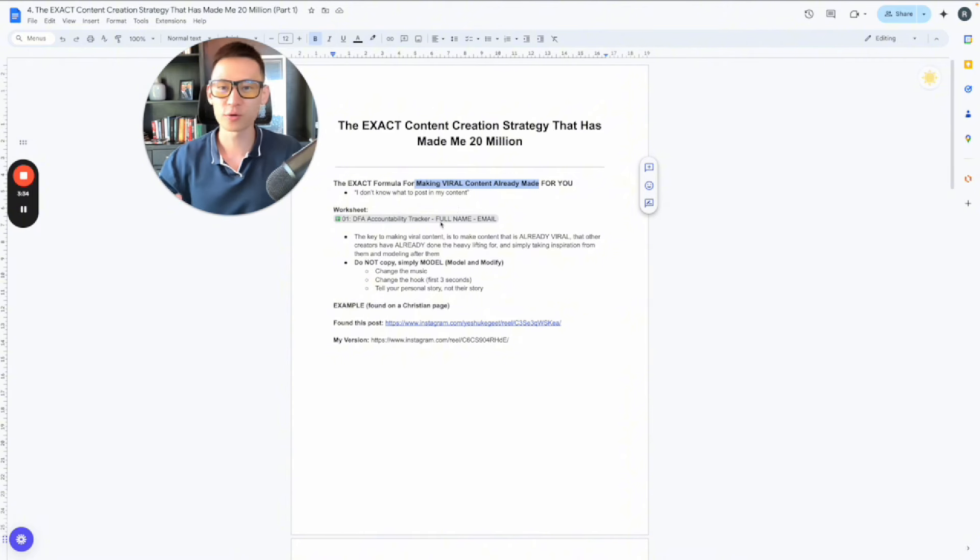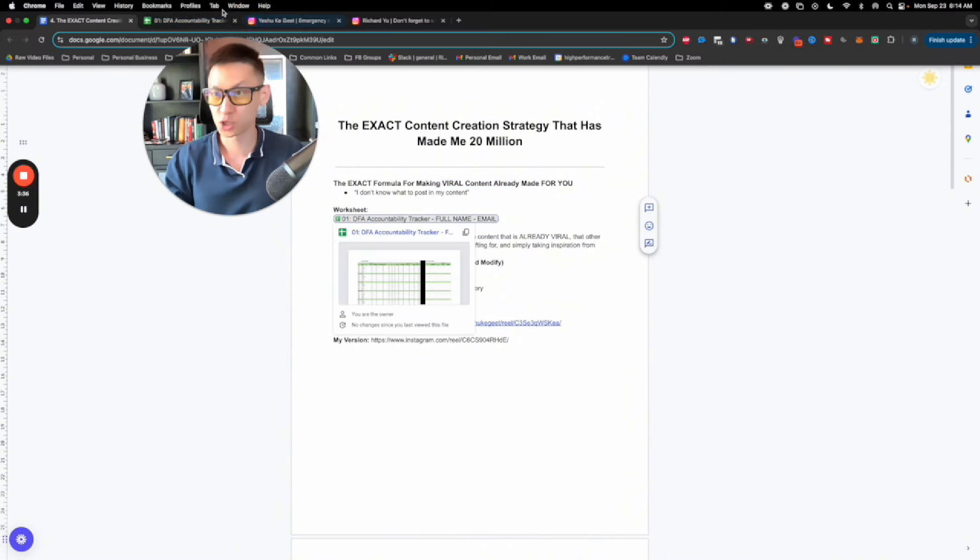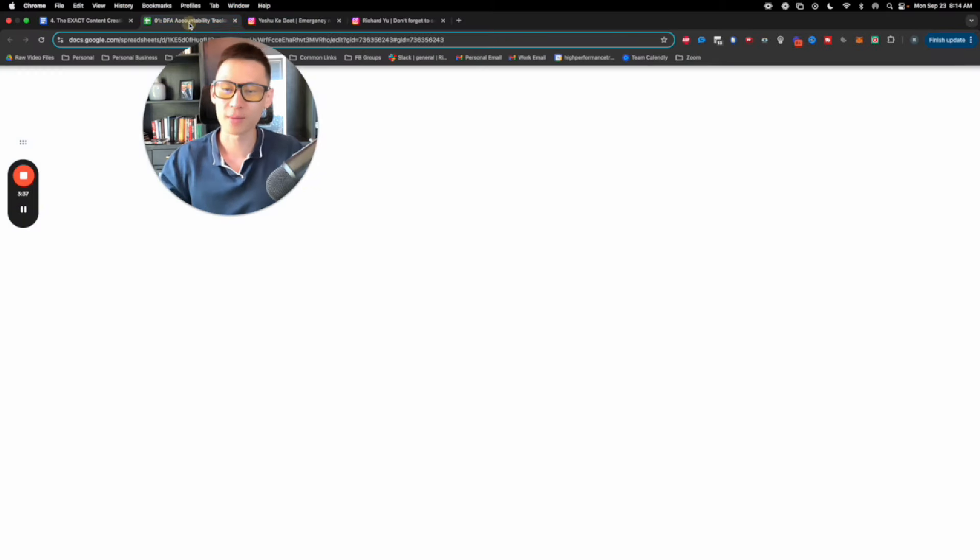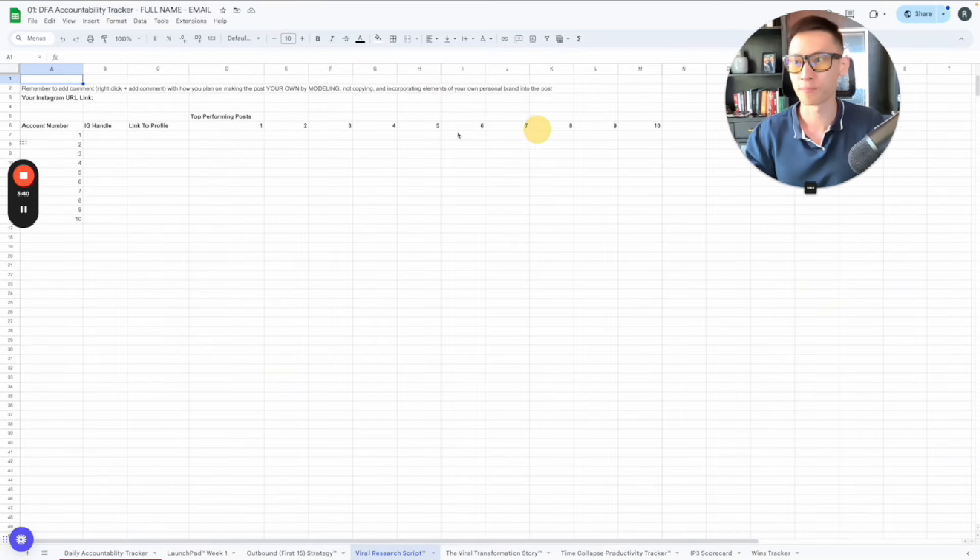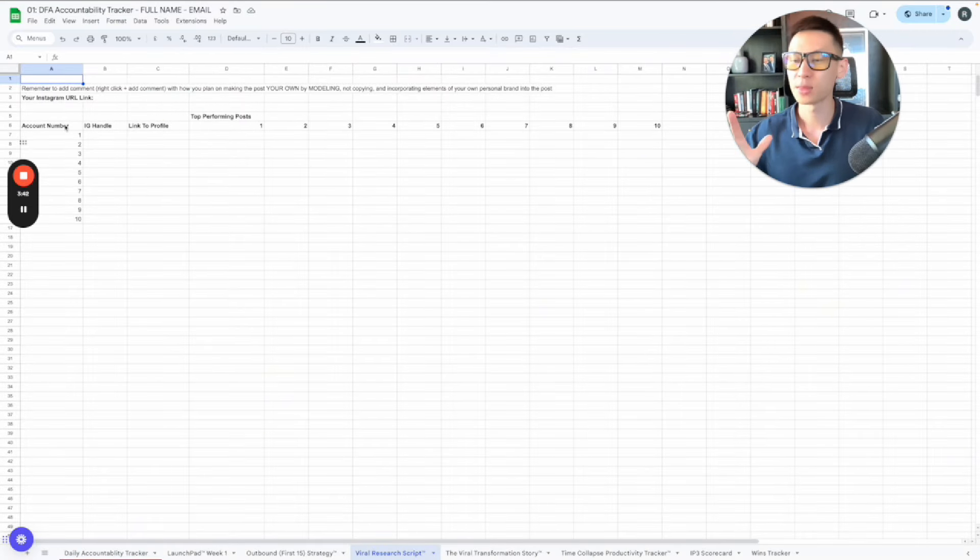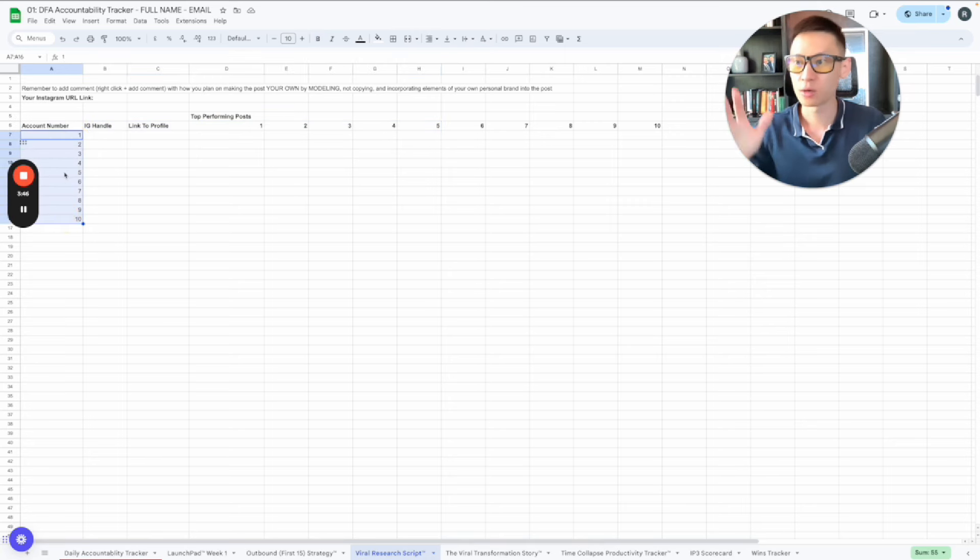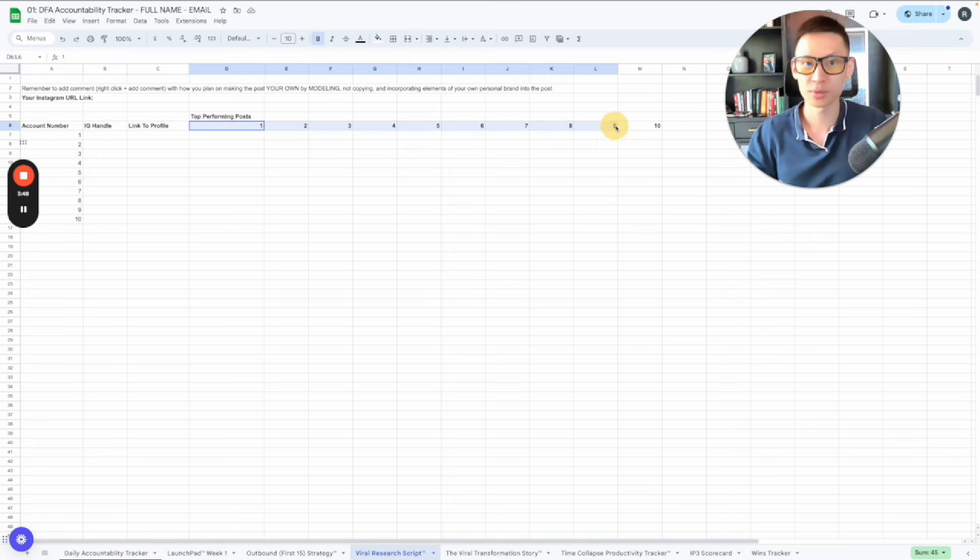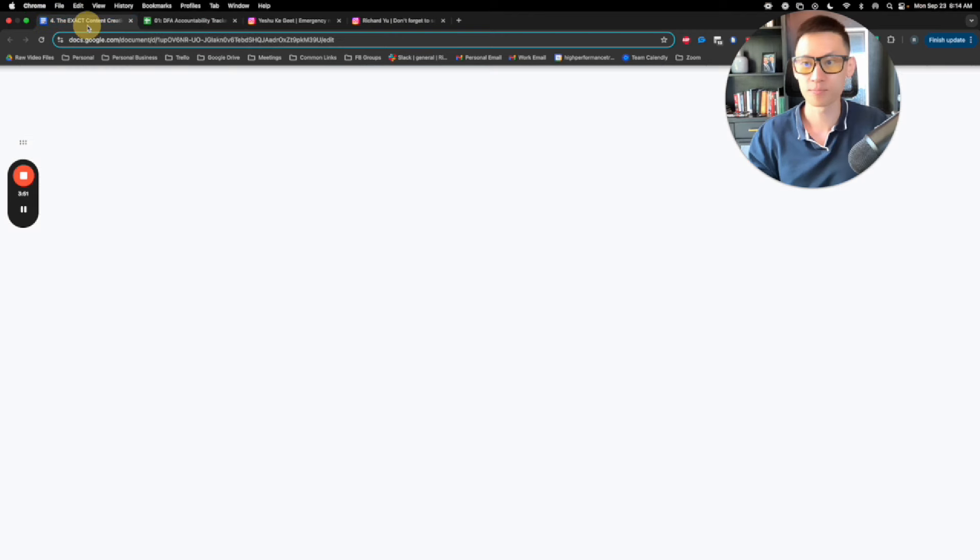So first off, I'm going to give you this spreadsheet, I'm going to teach you how to use it, and then actually stay with me to the end, I'm actually just going to give this to you as a gift. So you'll see here that in the script, we're going to find 10 Instagram accounts, and then within these Instagram accounts, we're going to find the top 10 posts, and I'm going to show you exactly how to do that right now.